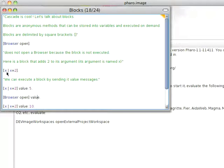Here is the same thing but with an argument. Notice this syntax: colon x and vertical bar. That means I get exactly one argument into this, and I execute that with value colon and the number of arguments.